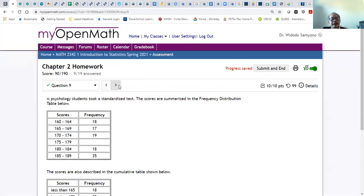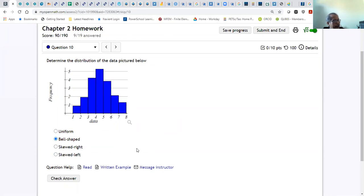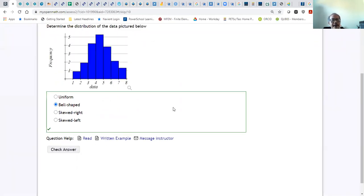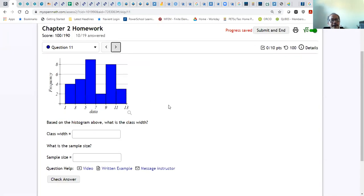The next problem: identify the distribution shape. It's bell-shaped because the histogram looks like a bell. It's not uniform because it's not flat, and it's not skewed because the tail does not extend strongly to either side.